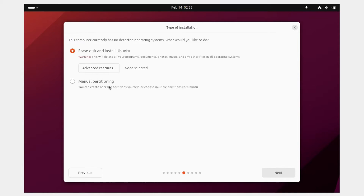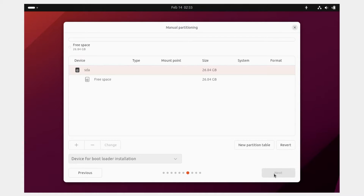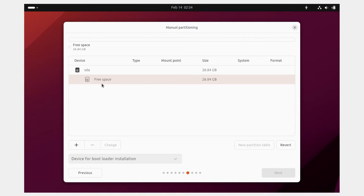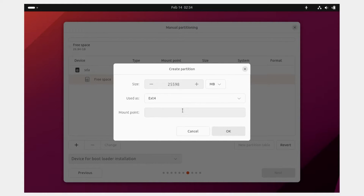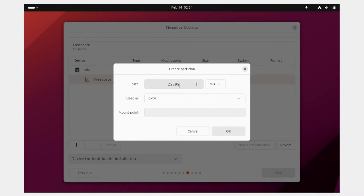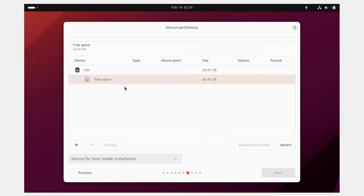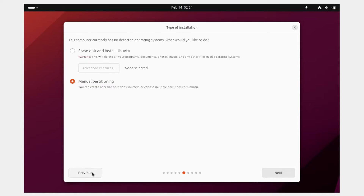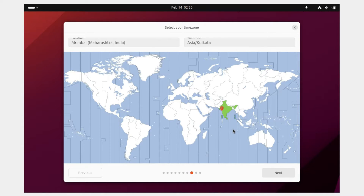Choose whether to do manual partitioning or 'Erase disk and install Ubuntu'. For manual partitioning, click that option and then Next. You'll see the virtual hard disk — click on free space, click the plus button, choose the file system type and space allocation, and click OK to create multiple partitions. Since my virtual drive is empty, I don't need multiple partitions, so I'll click Previous, select 'Erase disk and install Ubuntu', click Next, then Install.